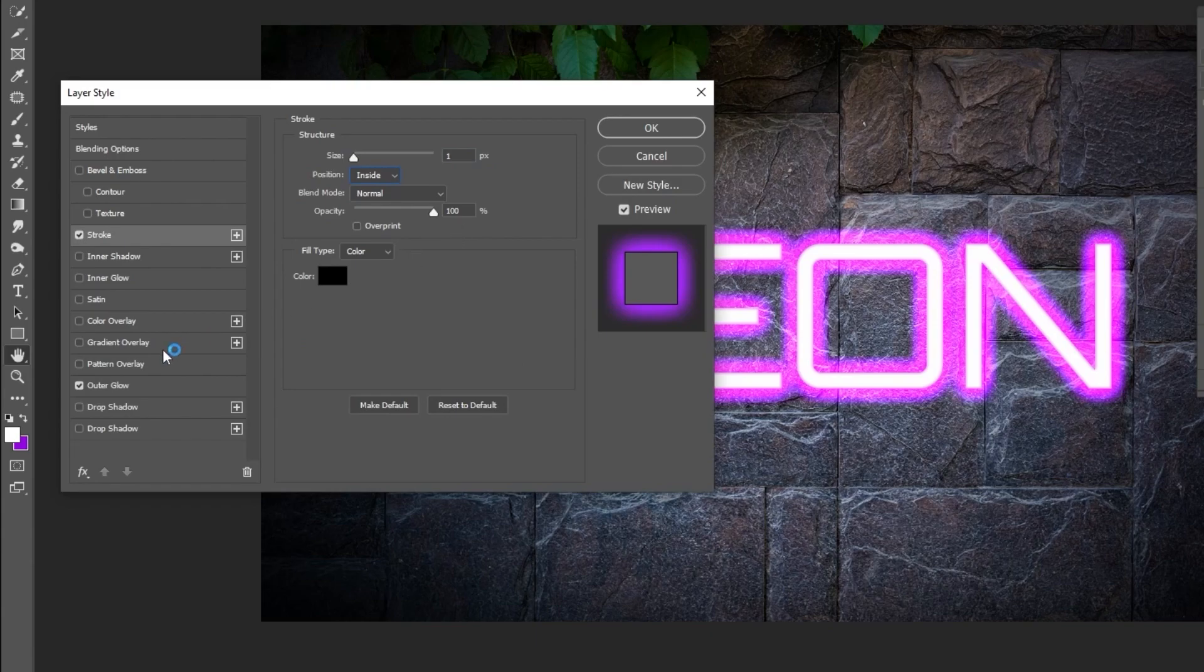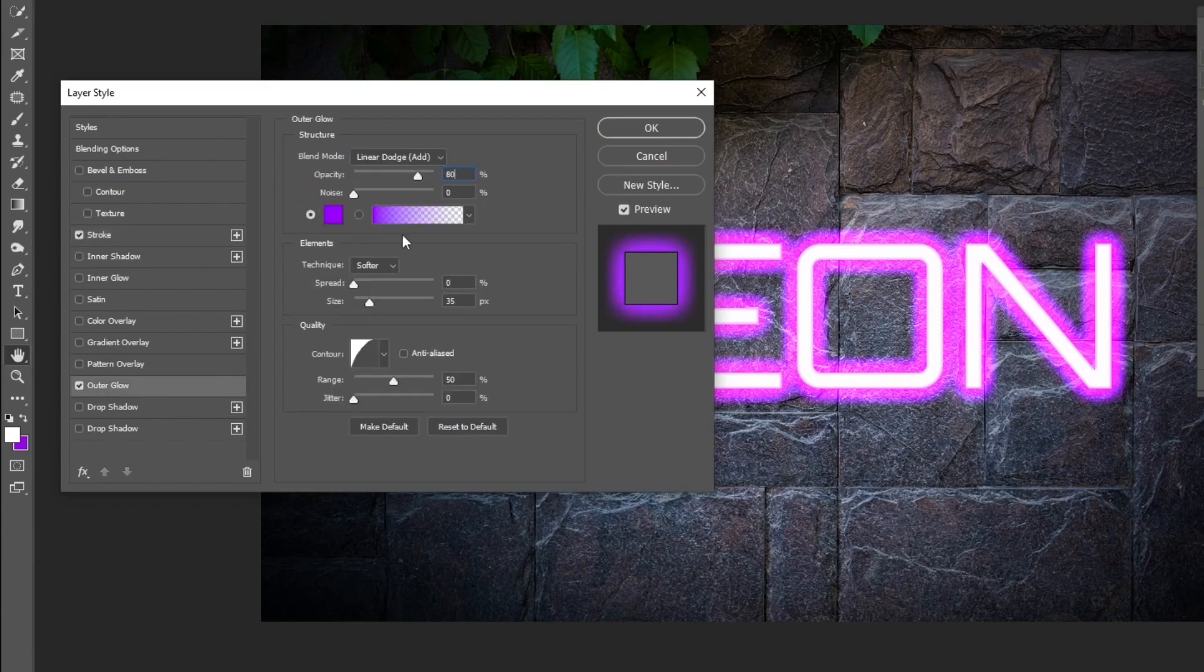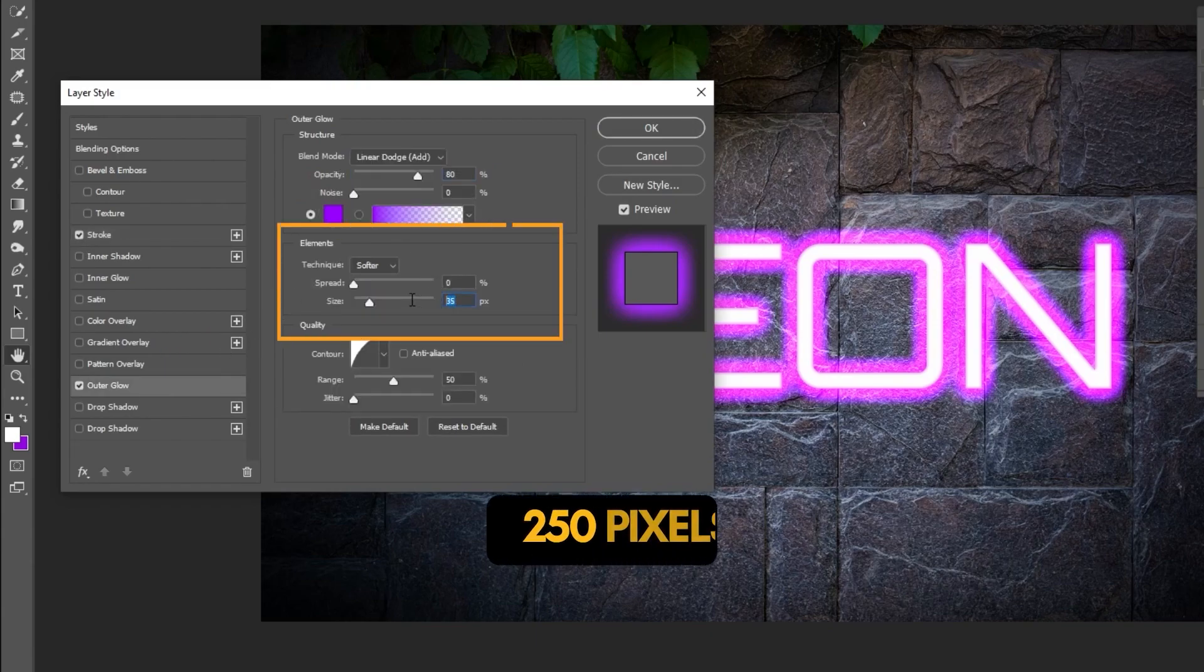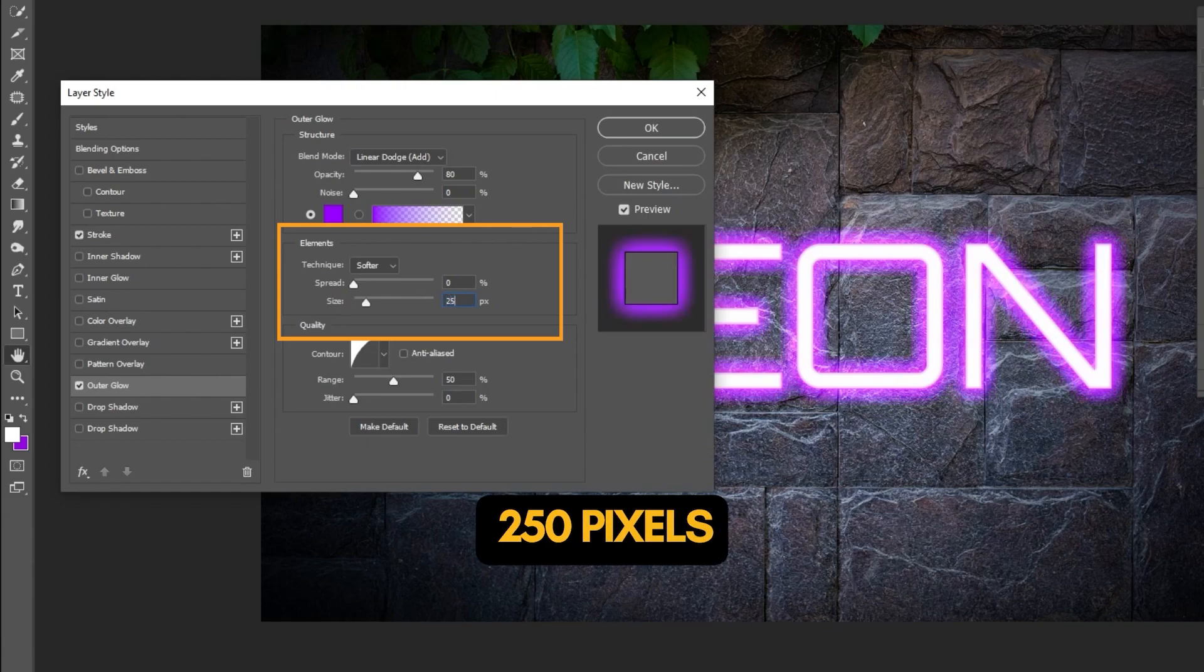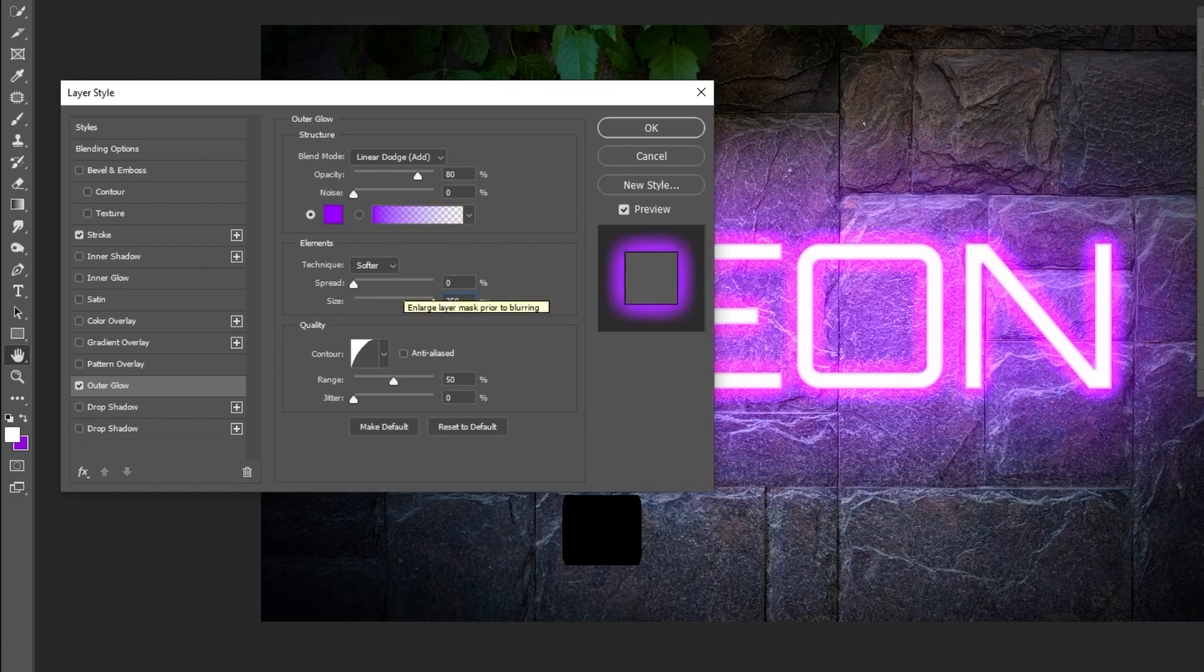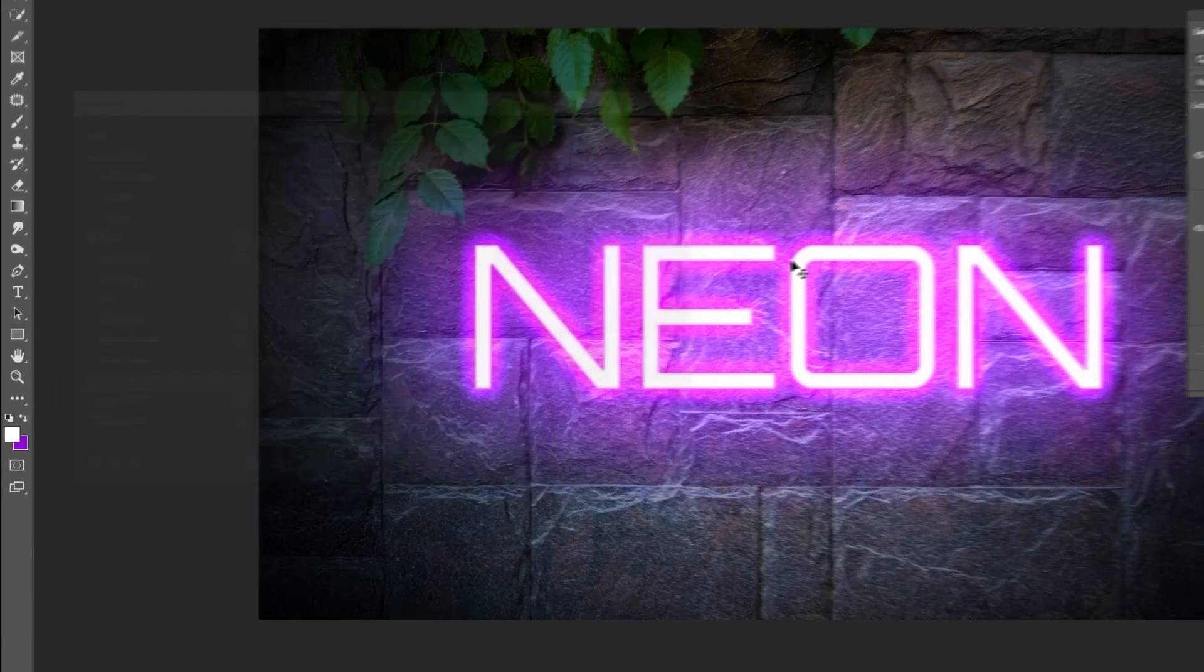Now go to Outer Glow. Change the Size to 250 pixels. When you finish press OK.